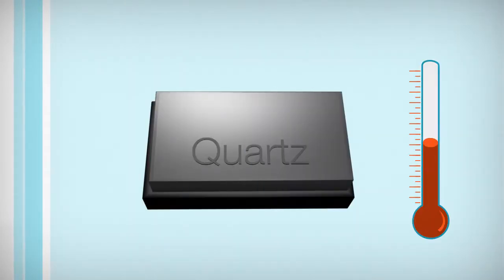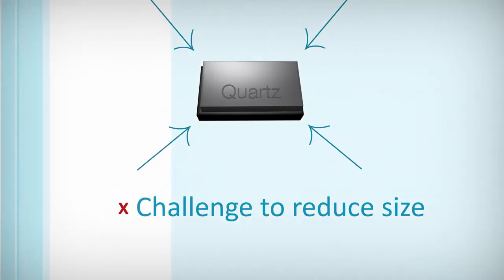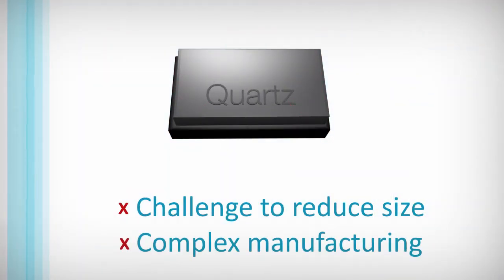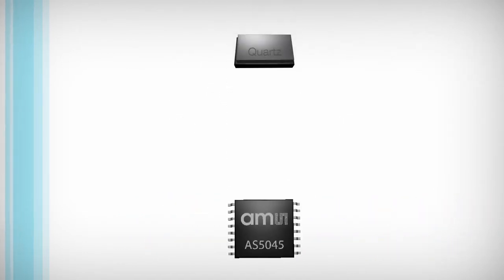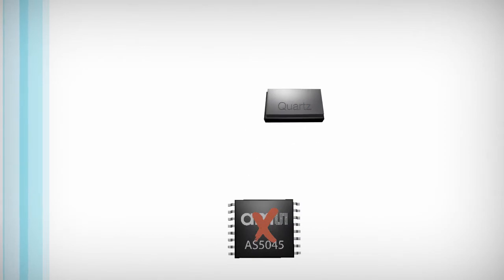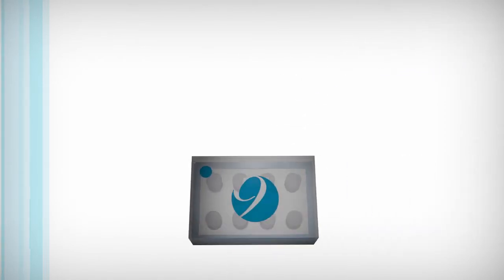Performance is limited by temperature and attempting to reduce size or address limitations makes manufacturing prohibitively complex. Most importantly, quartz cannot be co-packaged with other integrated circuits.